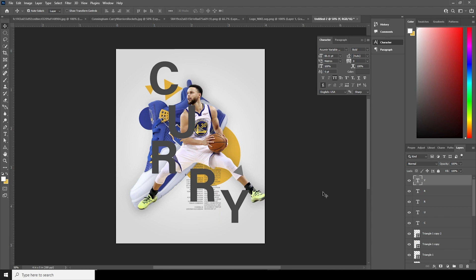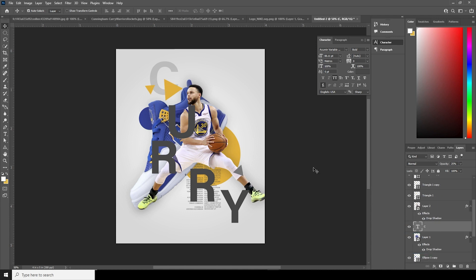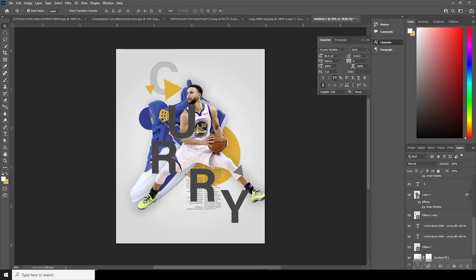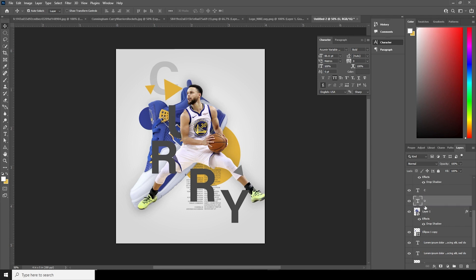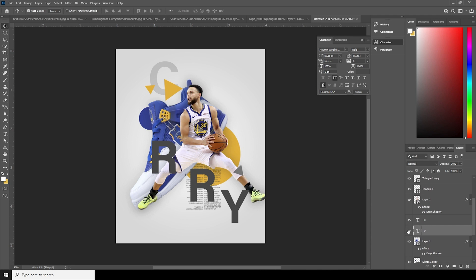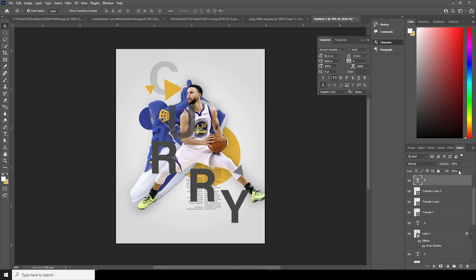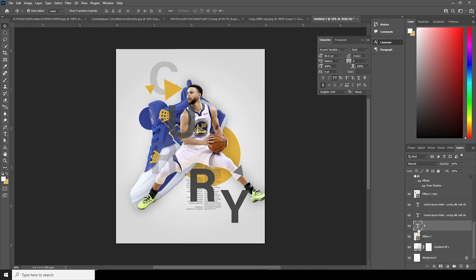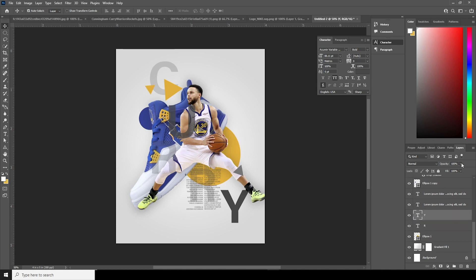Drop the opacity to around 25 and keep this text layer under the other layers. For this one, keep it above the shape and change the opacity to around 30. Then change that layer's opacity to 80. For the next element, set opacity to 30, move it all the way to the bottom, and set the remaining layers to 30 opacity as well.